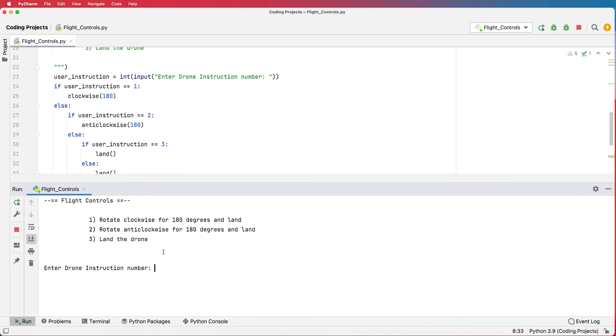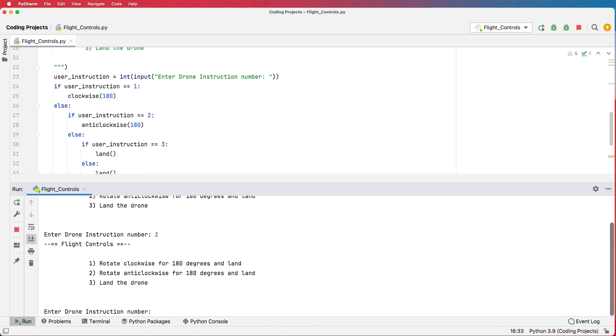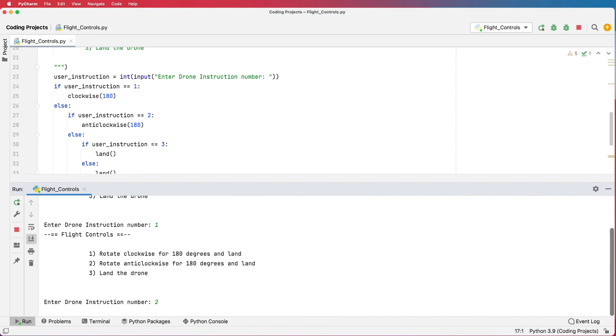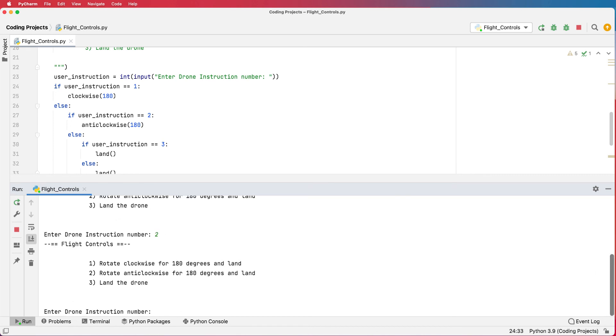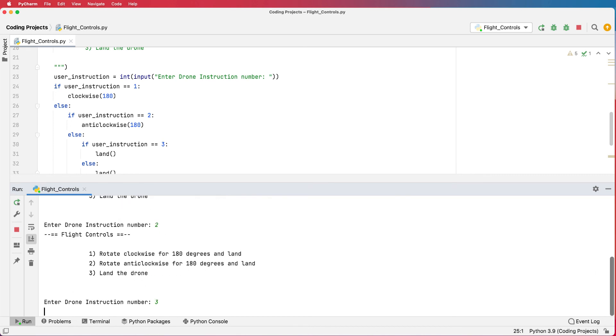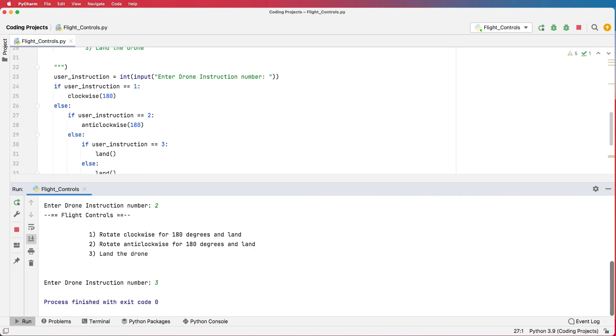Here's our instruction, let's rotate clockwise, so one. The drone is rotating clockwise, and then ask it again, so this time two will go anti-clockwise. And then the final instruction is to land the drone, push three, and the drone lands and that's it.